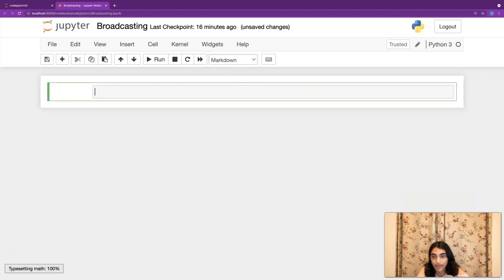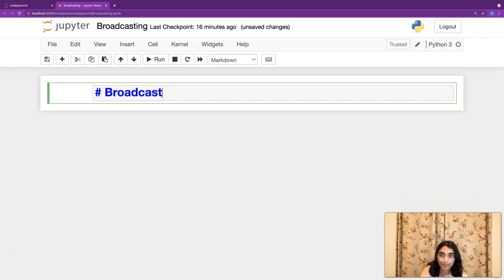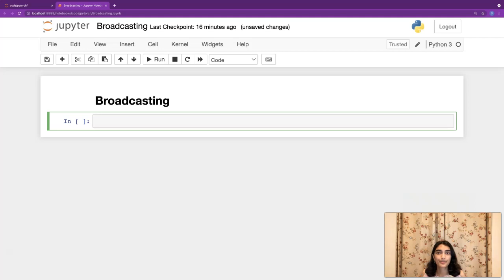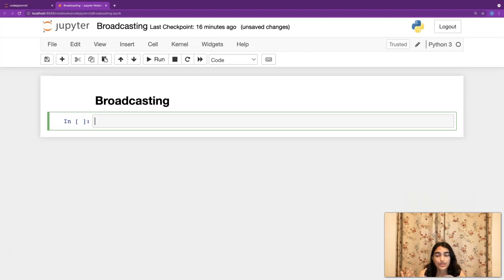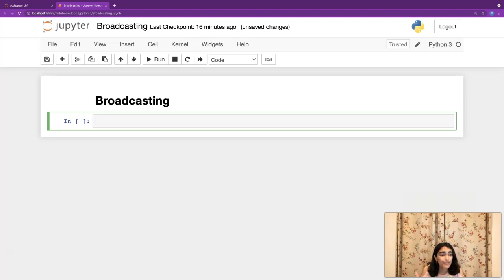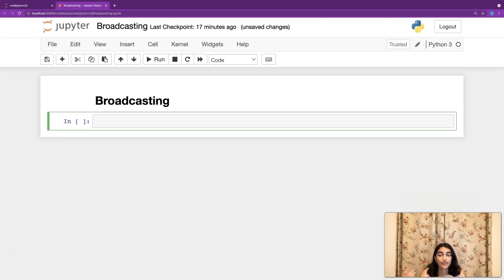So what is broadcasting? You know how we can apply operations on numbers — for example, if you have five, you can operate on it. When we operate on five we're dealing with two numbers, and we can apply arithmetic operations to both. So you can do five plus three which is eight, five times three which is fifteen, and all sorts of arithmetic operations on these two numbers.